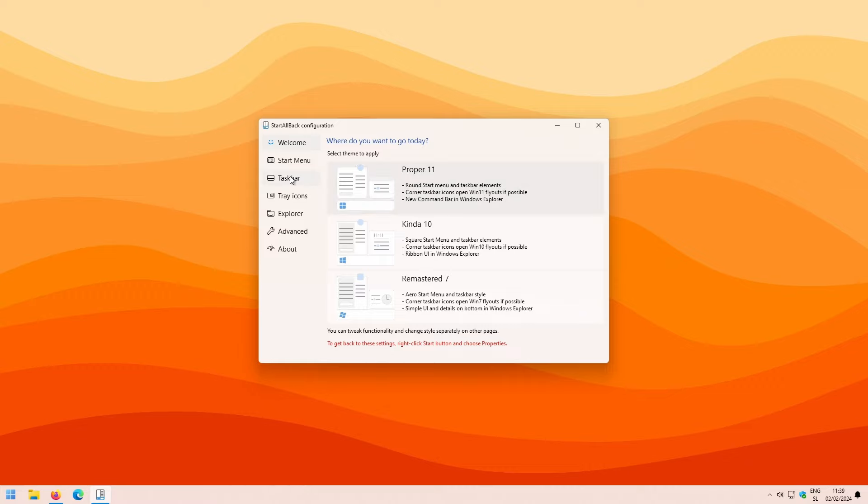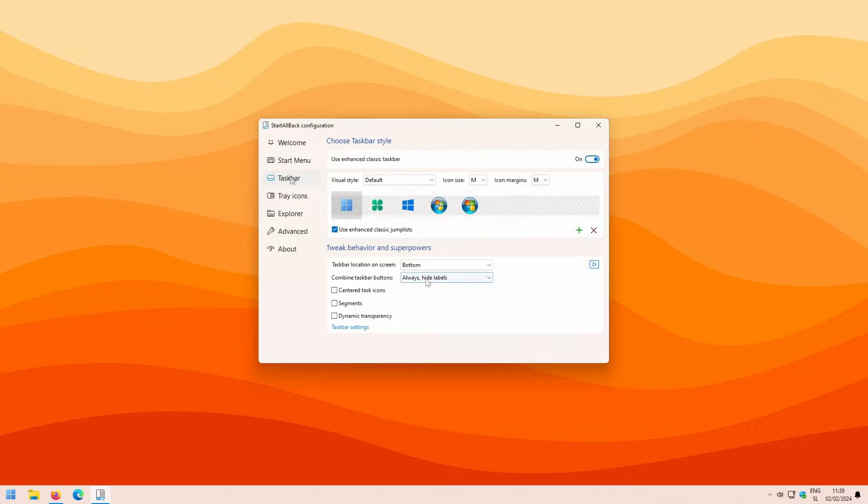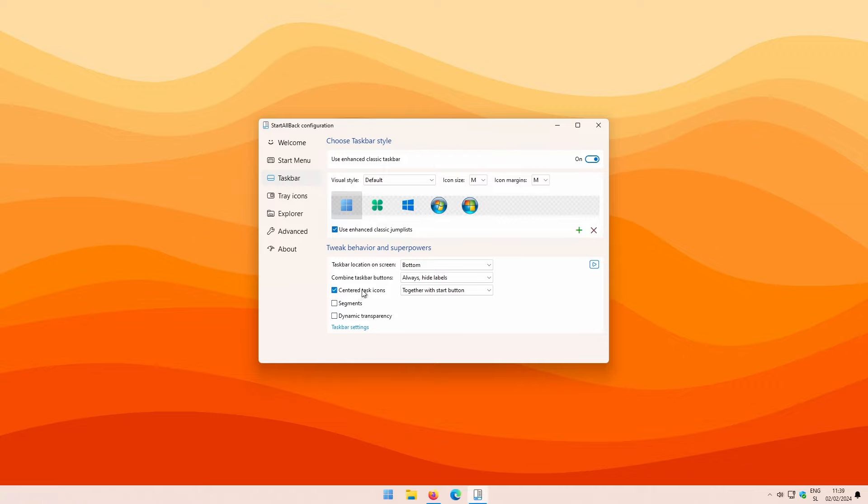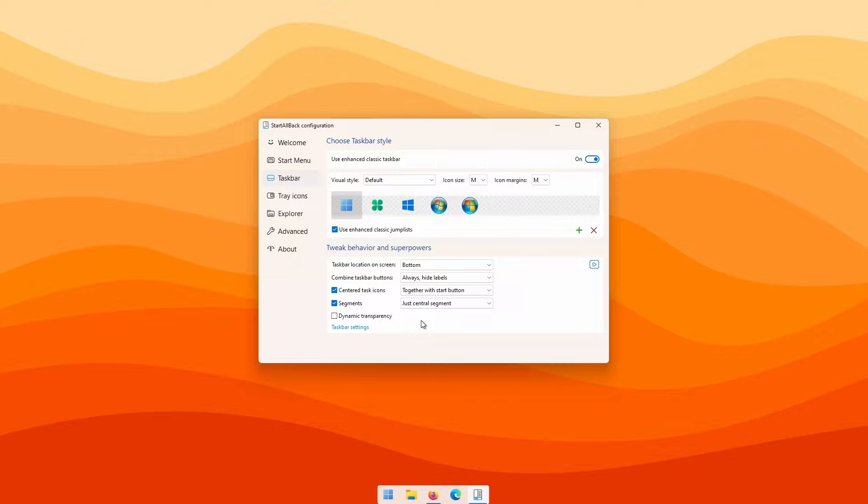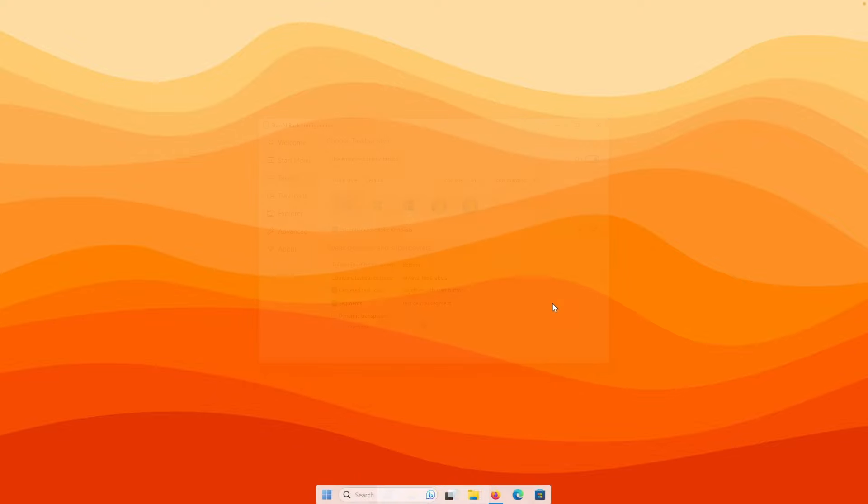Now, down below for the option combine taskbar buttons, select always hide labels. Further down below, check the option centered task icons and then the option segments as well. From the drop down menu, select just central segment. And this is pretty much it for the dock.